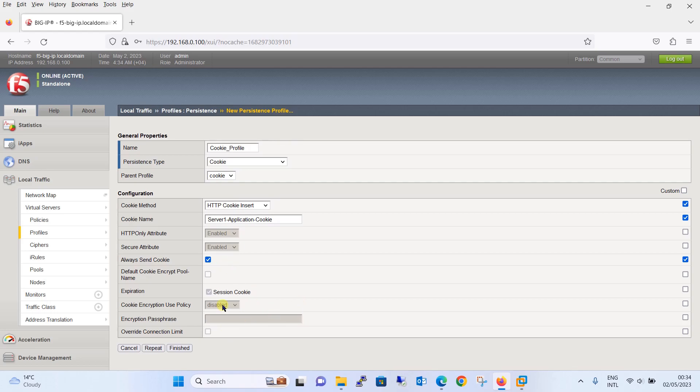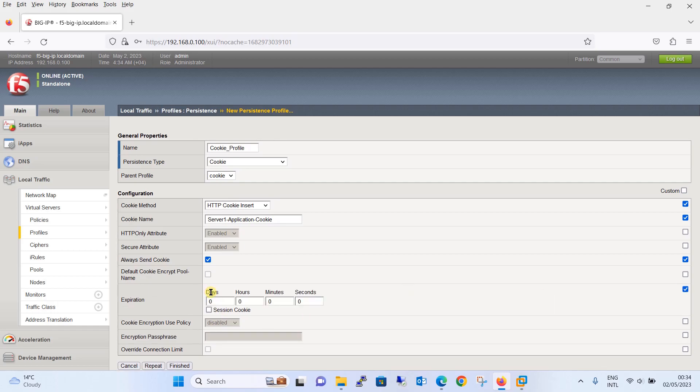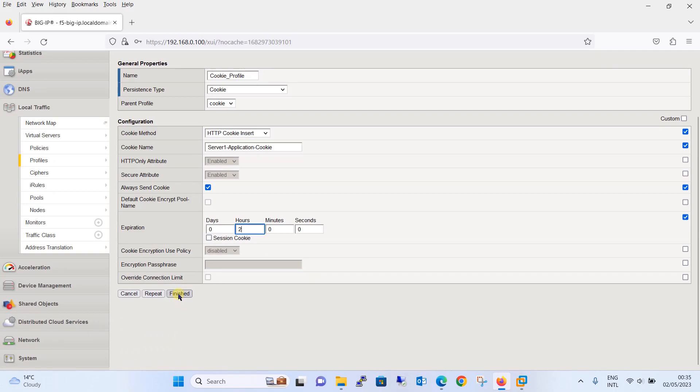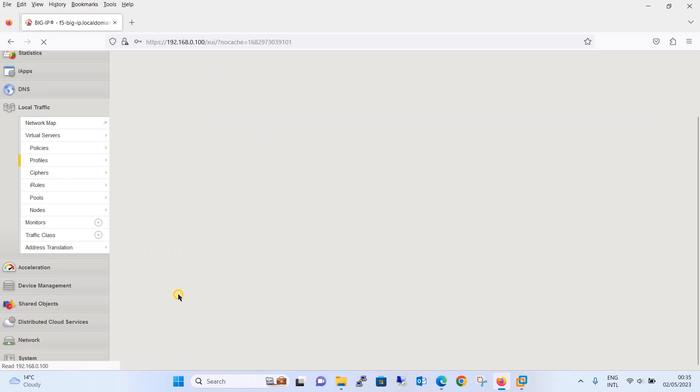Finally, we are going to define the expiration value. Just select over here and we will define the expiration value. Let's say we will save for two hours. This ensures that how long the cookie will remain valid before it expires. Once this is done, click on finish button.